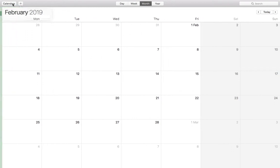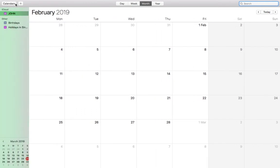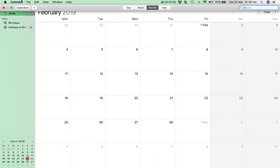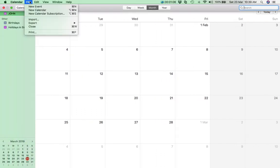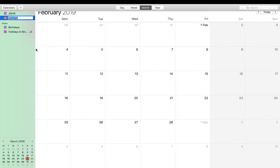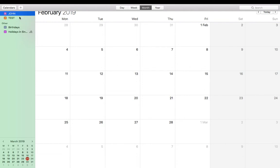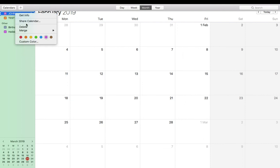You create a new calendar and you delete the one that you don't want to have anymore on the iCloud. Just delete that instead.